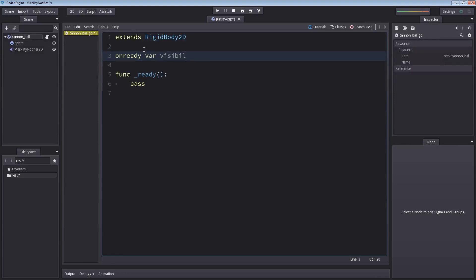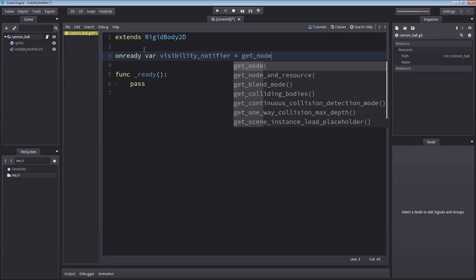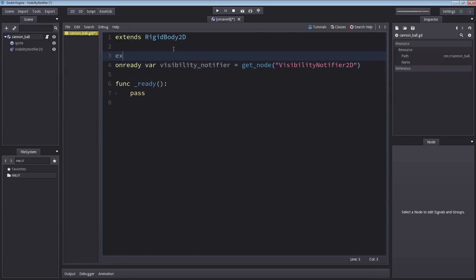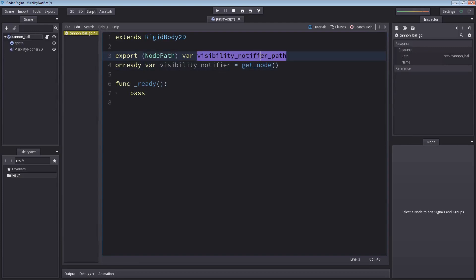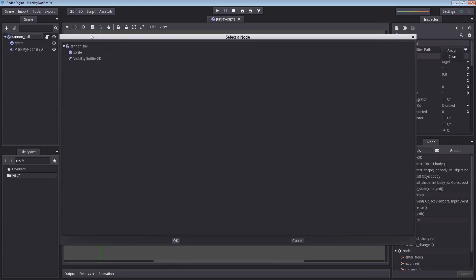One way of getting our reference is using on ready var, visibility_notifier, get_node, and inside node you can just enter visibility notifier 2D. This will work because this is directly a child of our script node. But I'm going to show another way of doing it using export, parenthesis node path type. Let's name this visibility_notifier_path.